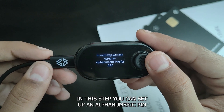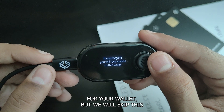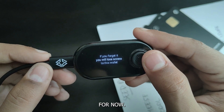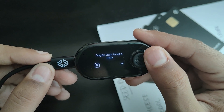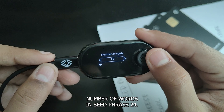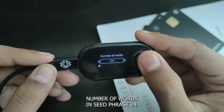In this step, you can set up an alphanumeric PIN for your wallet, but we will skip this for now. Next, select the number of words in your seed phrase — in this case, 24.